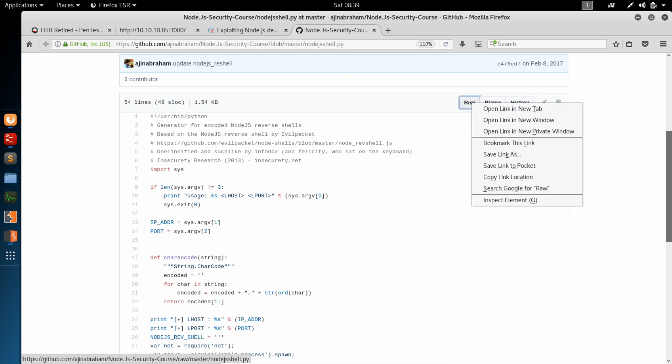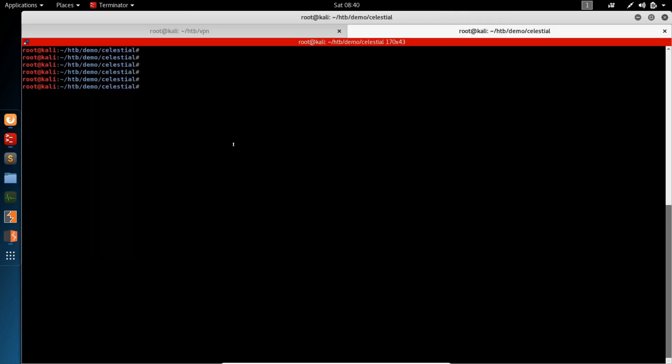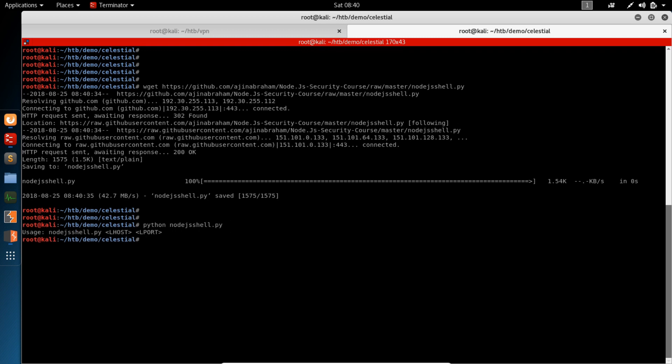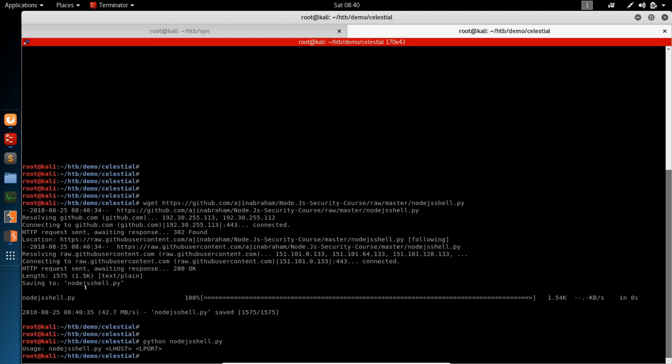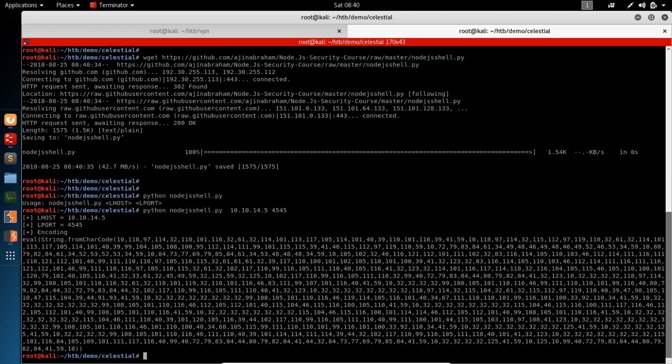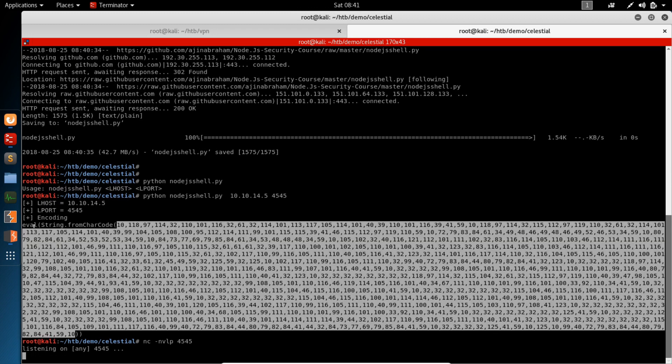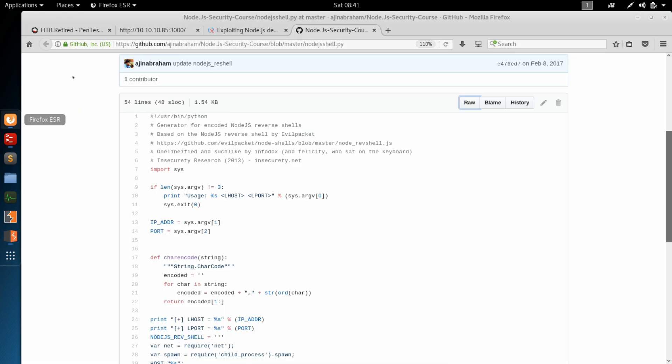This script will take an L host and an L port. So we're going to copy this raw file and jump into our terminal. And we'll do a quick wget for the Python script. And when we run this, it's going to ask for our L host and our L port. Our IP address is 10.10.14.5. So we'll give it 14.5. We're going to use port 4545. And here's our eval string that will give us our remote shell. So we need a Netcat listener on 4545. We're going to copy this string. And it's not quite ready to use yet, but we can get it started.